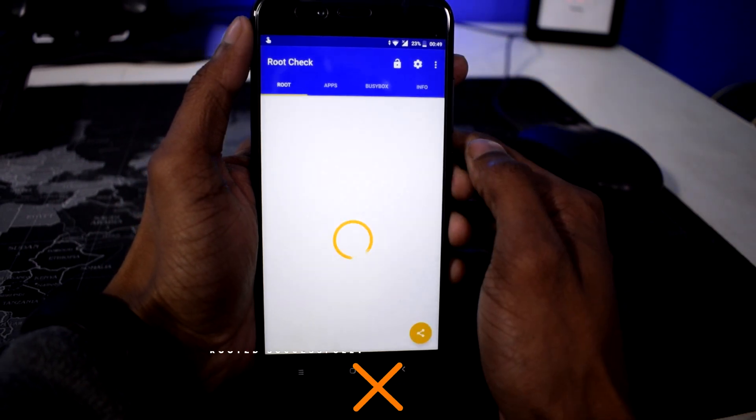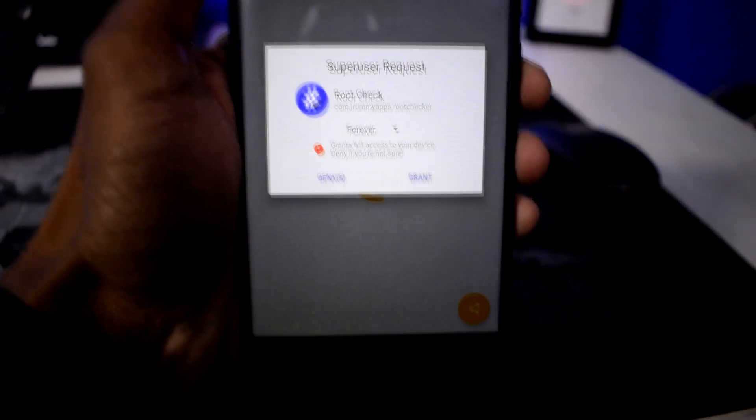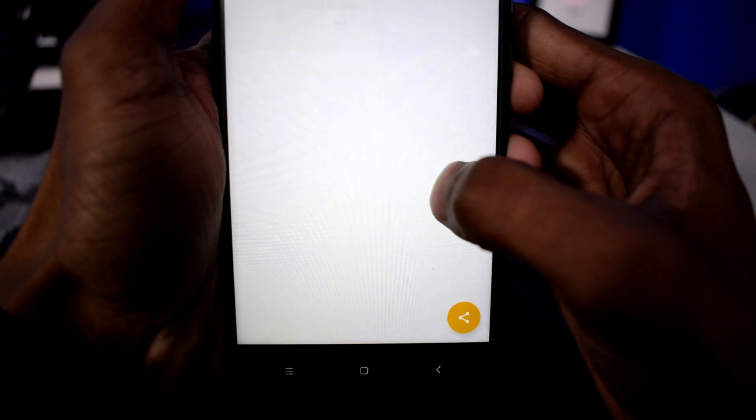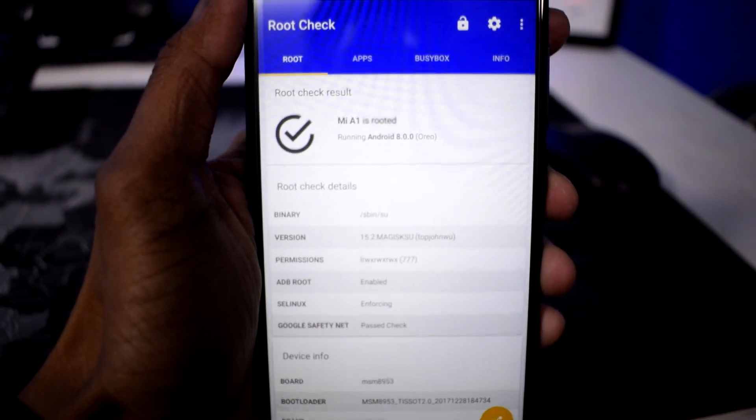You can check root access by using any root check app available on the Play Store. Now that your phone is rooted, you can use Pixel tools, HDR+ camera, enable EIS, and many more features.